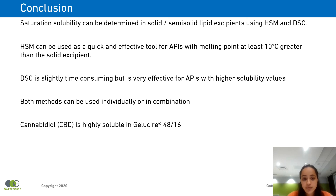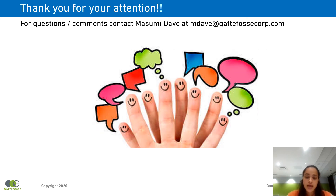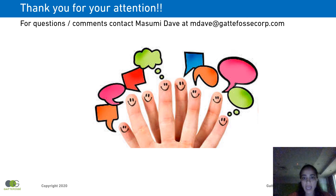Lastly, I would like to say that based on USP standards, CBD is highly soluble in Gelucire 48/16. I would like to thank you all for your attention. For any questions or comments, please feel free to get in touch with me at my email ID, mdave@gat4corp.com. Thank you.